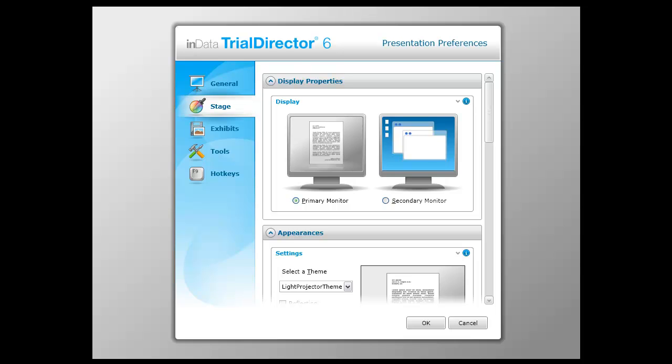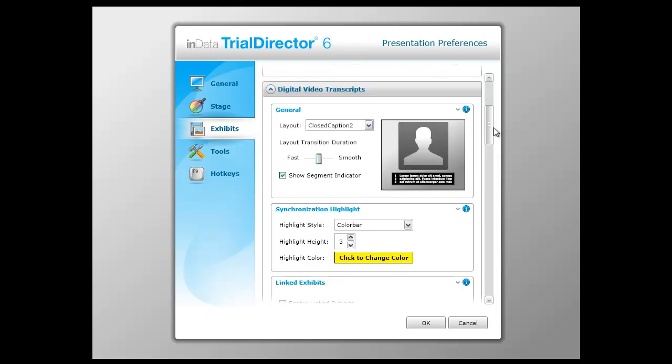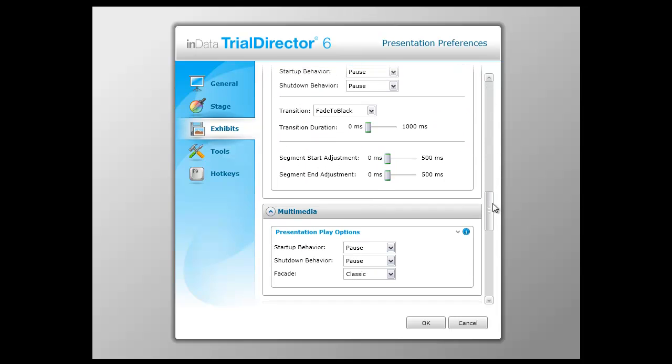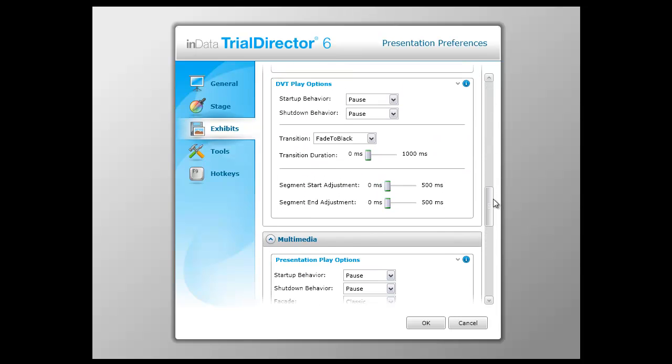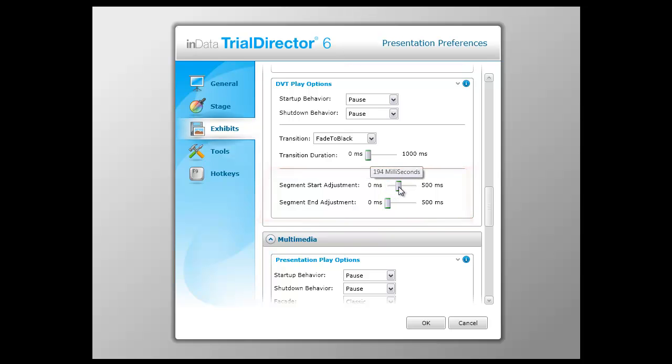To accommodate the inconsistencies and potential issues related to variable bitrate video, default corrections can be applied to the segment Start and End. Open Presentation Preferences and under the Exhibits menu option, find the DVT Play Options area. Adjustments can be made from 0 milliseconds, which means no adjustment, up to 500 milliseconds, which equals 1 half second.